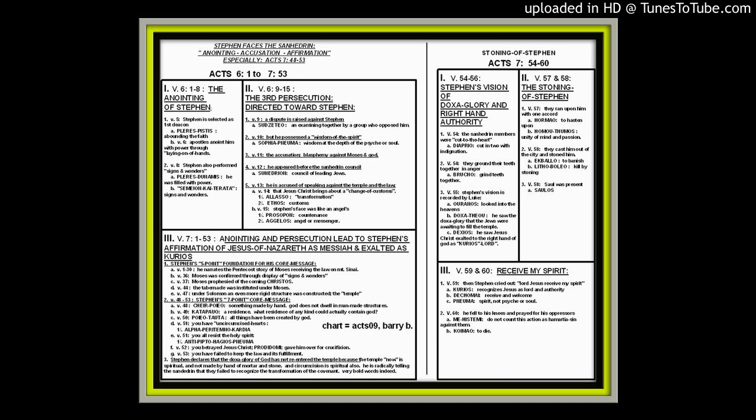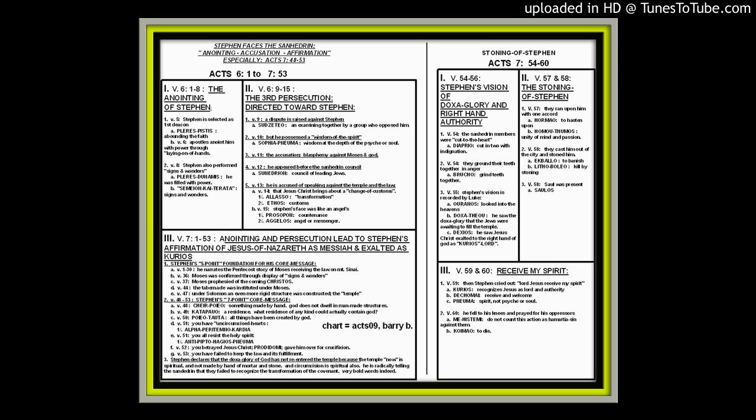In verses 59 and 60, we get Stephen's final words. Very specifically in 59, Lord Jesus, receive my spirit. Not Father receive my spirit, not Lord God of Abraham, or receive me unto the arms of Abraham, because the Jews felt they would be taken up into the arms of Abraham. But he lets it be known verbally that Jesus is the authority now, Jesus is the Lord over all creation, the Lord over heaven and earth, the Lord over the Uranus and the earth. He cried out in verse 59, Lord Jesus, Kyrios, Lord Jesus, receive and welcome my spirit.